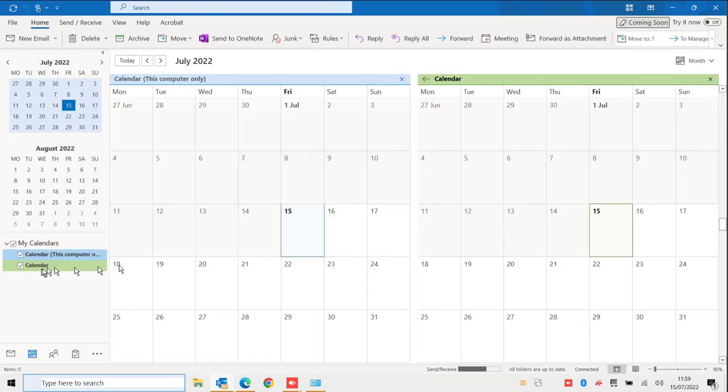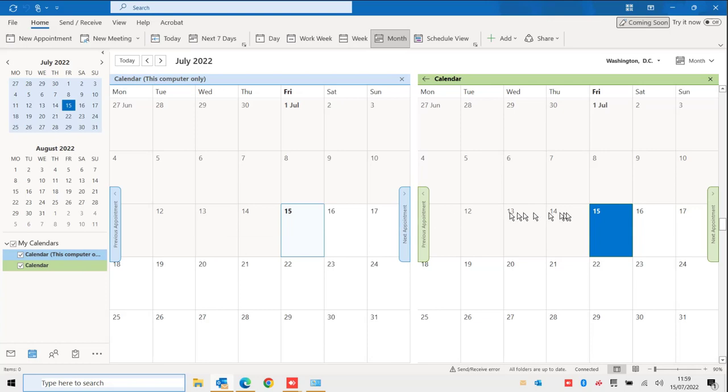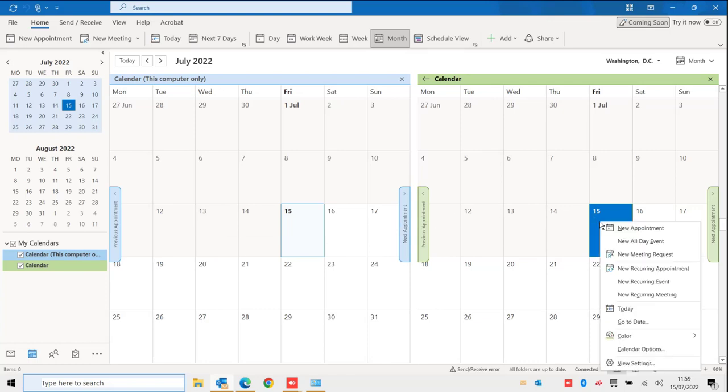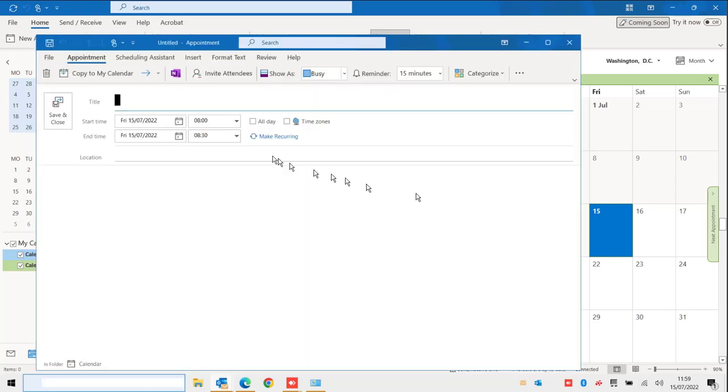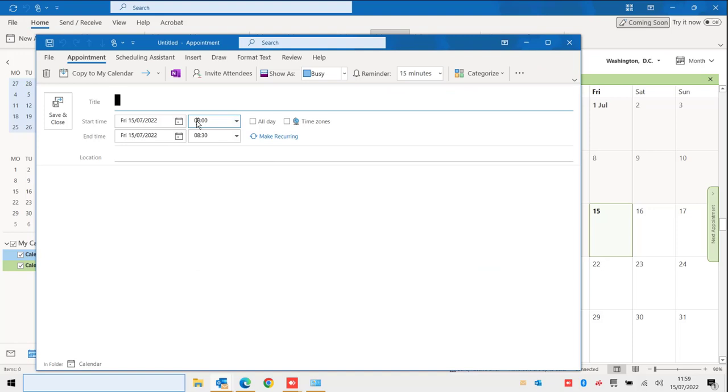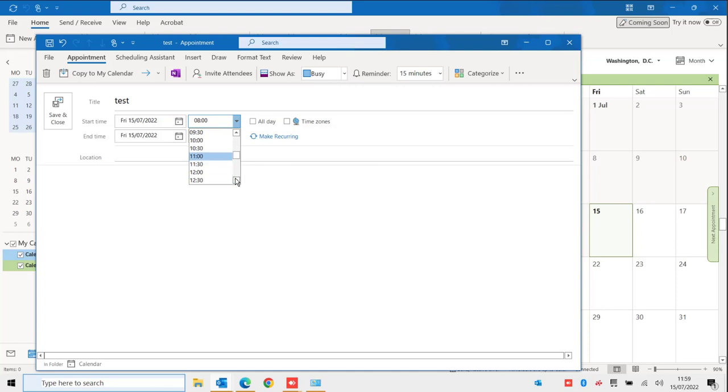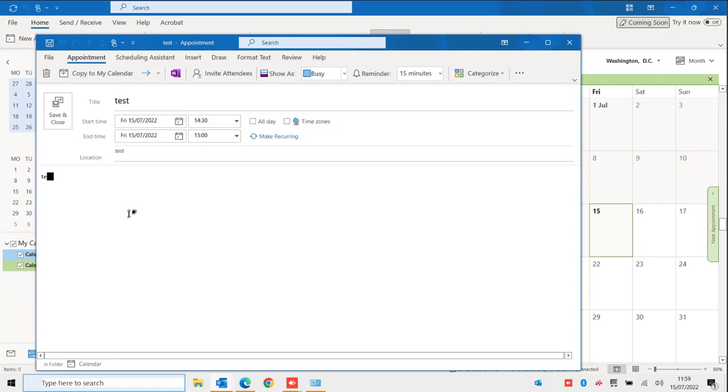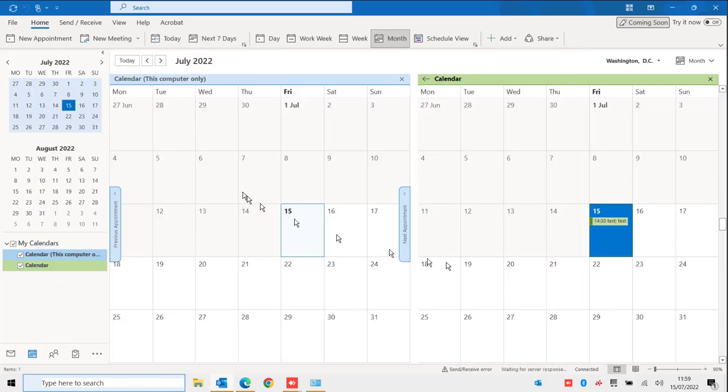The green calendar will be the one that is also online. So if I put here on the 15th, new appointment, for example test, and it should start in the afternoon. This has now been added to this calendar.